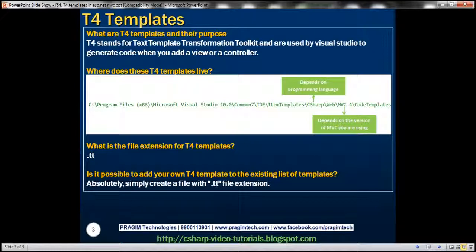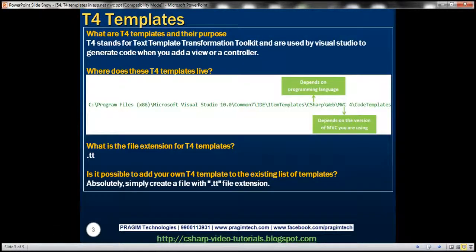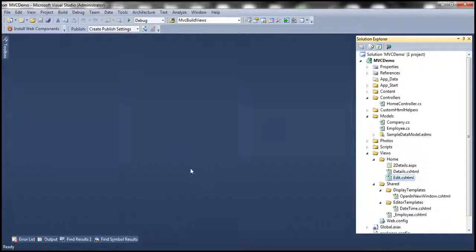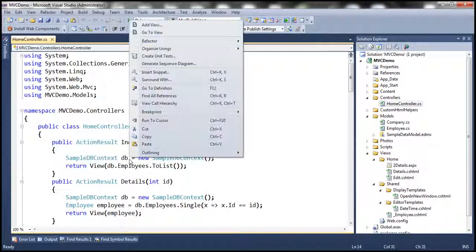So what are T4 templates and what is their purpose? T4 stands for Text Template Transformation Toolkit. These T4 templates are used by Visual Studio to generate code when we add a view or a controller. To add a view, we simply right-click on a controller action method and select 'Add View' from the context menu.